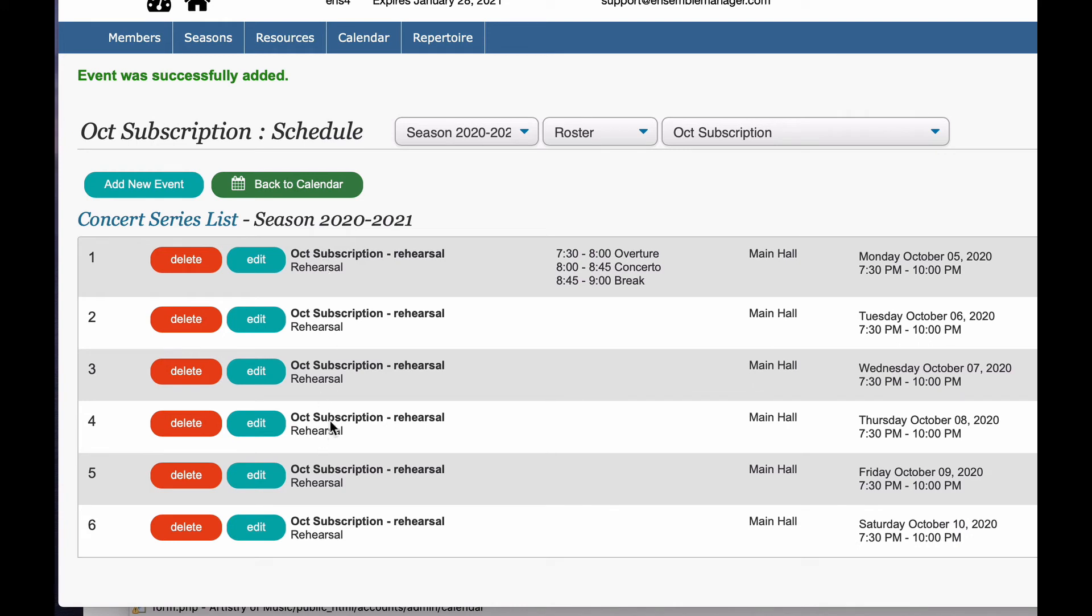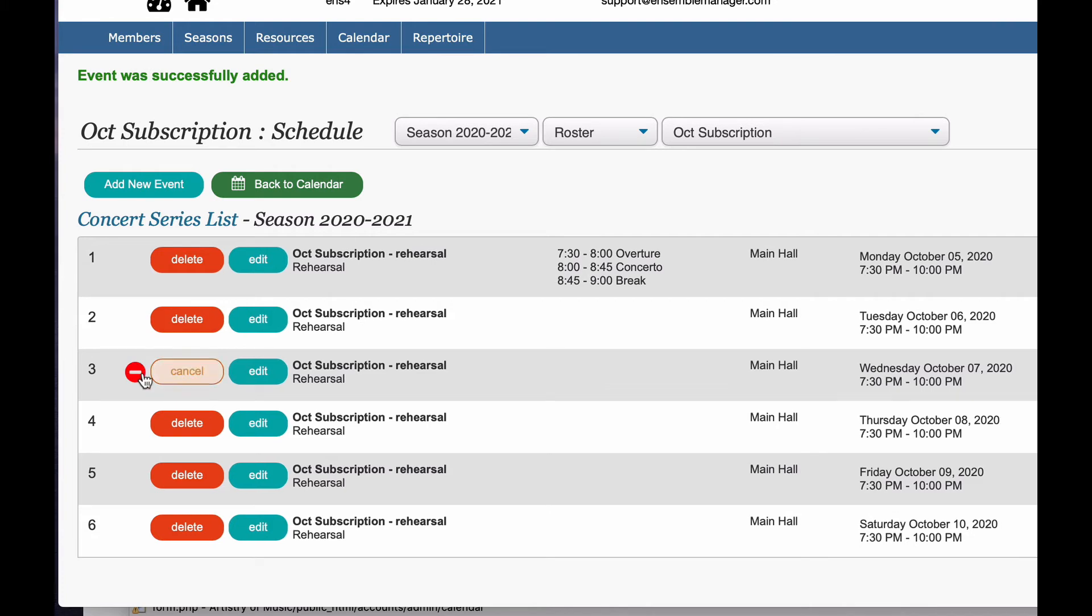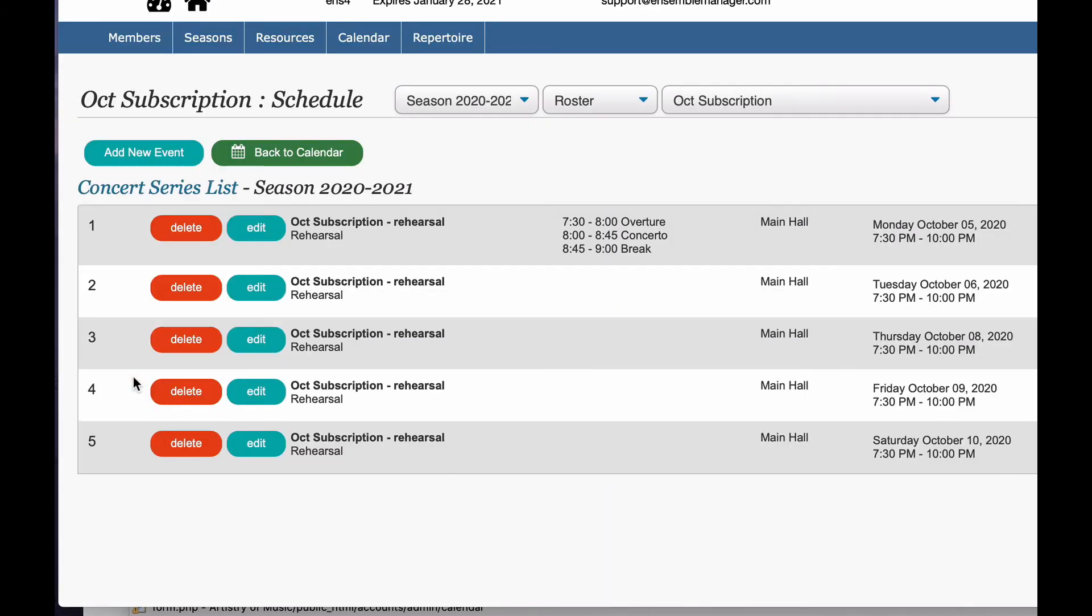And then you can see I've got my six events that are repeated every day. Now, remember I said Wednesday we don't have anything, so I'm going to delete that event. You always double click that little icon there to delete. And then you can go in and add notes to all of these rehearsal schedules. I'm just going to leave that alone for now.